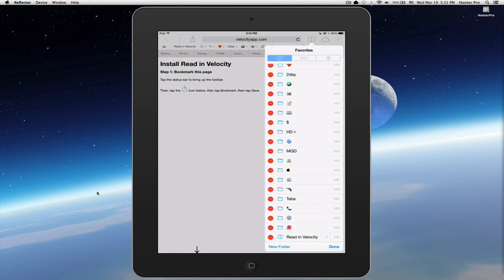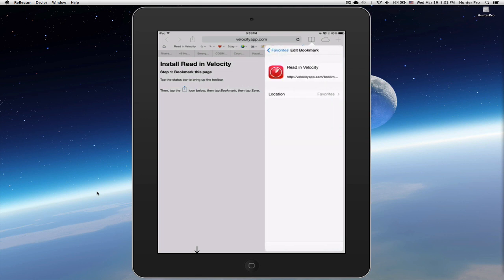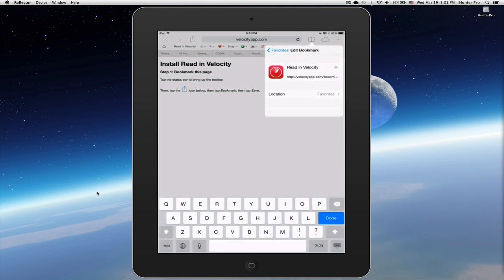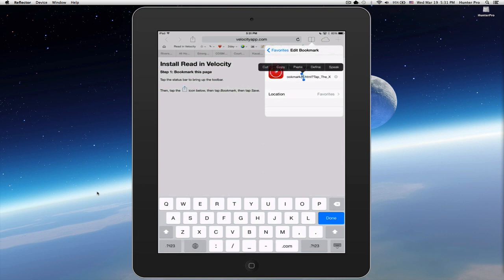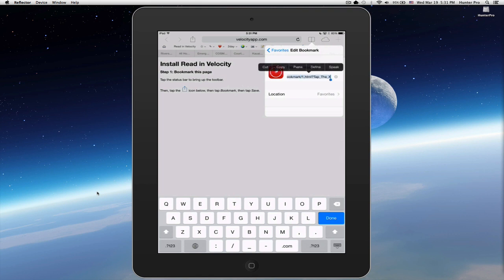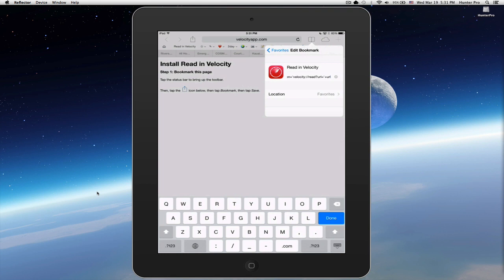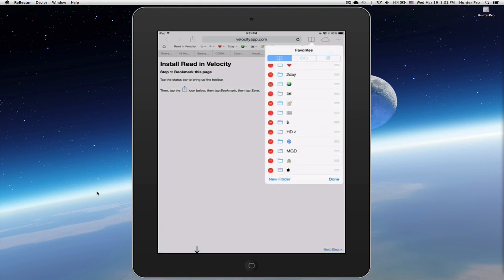Now, select the Read in Velocity bookmark. Select the URL. And I want to make sure that I select the entire URL. So, let's see if I select All. And remember the original copy to Clipboard. So now, when I select Paste, it's going to paste the needed bookmark URL. I now click on Favorites and select Done.